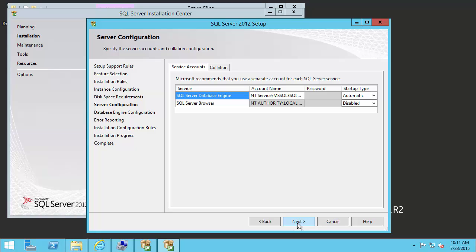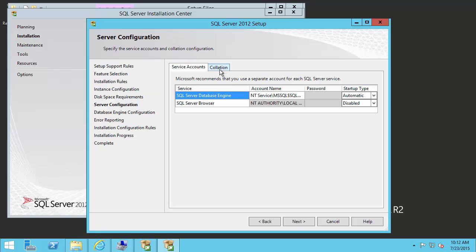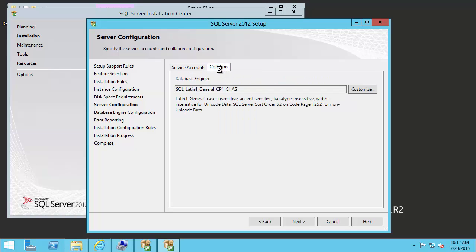Now we have the option to configure service accounts. It's best practice that the SQL Server run under a low privileged account, such as a network service or a specific service account on the domain that's been given only the correct permissions. In our case, this NT service SQL Server account will work. We also can configure the SQL Server browser. In this case, we're going to disable this, as we do not need remote connections to the SQL Server, and that's its only purpose. So we're going to disable it as a security check. We can also take a look at the next tab. However, we will just leave this as default and click next.